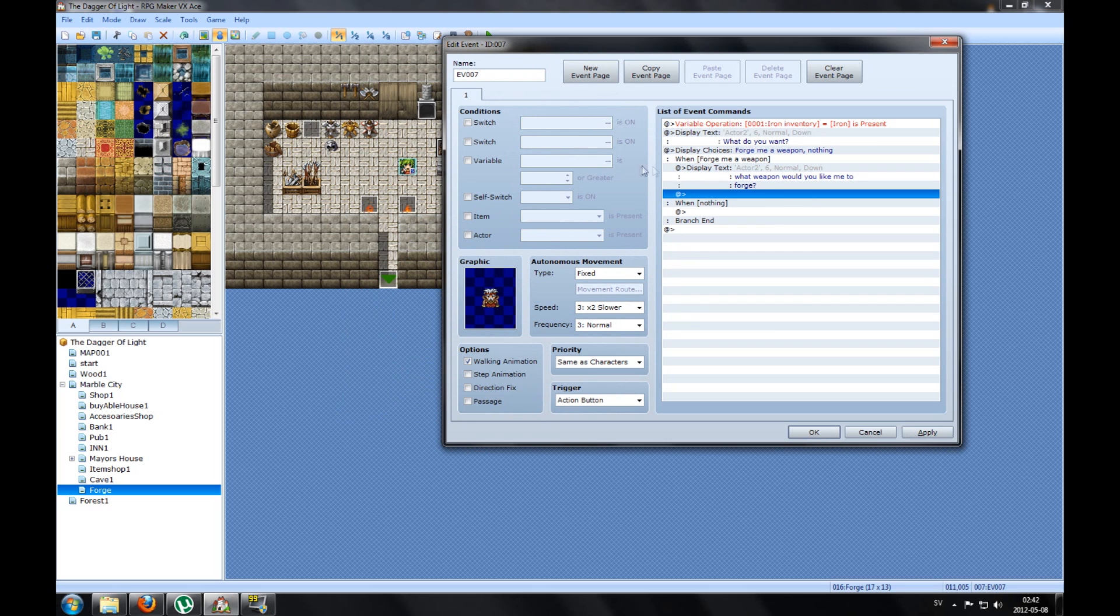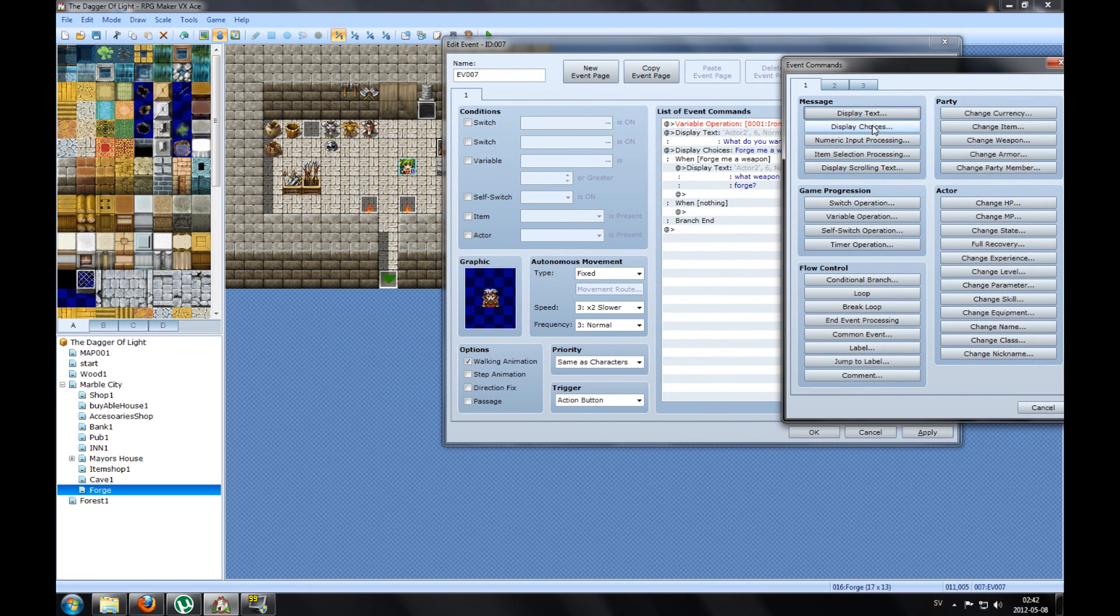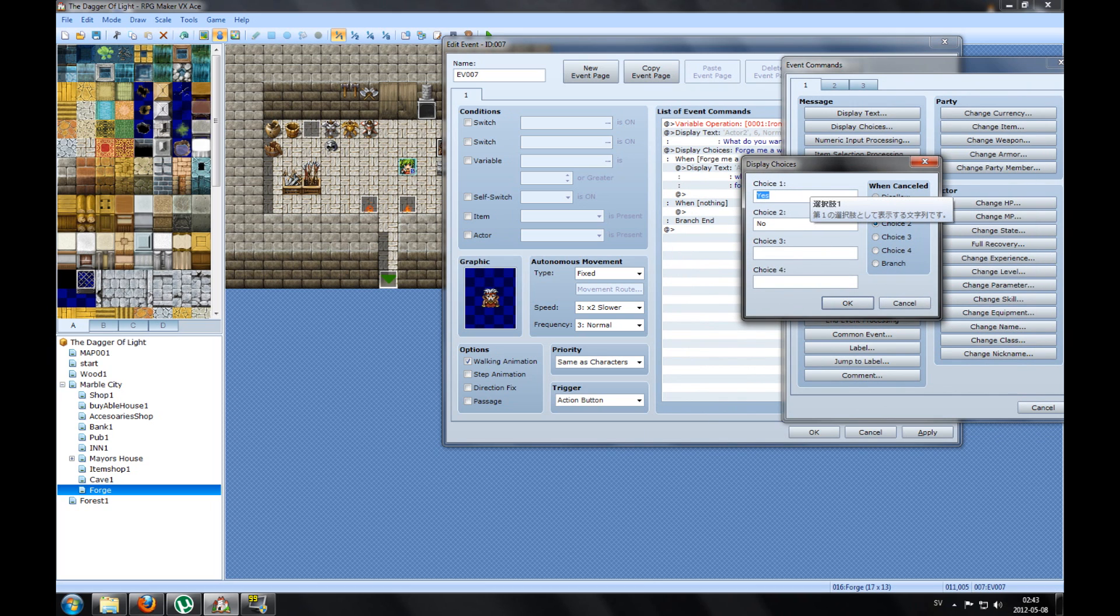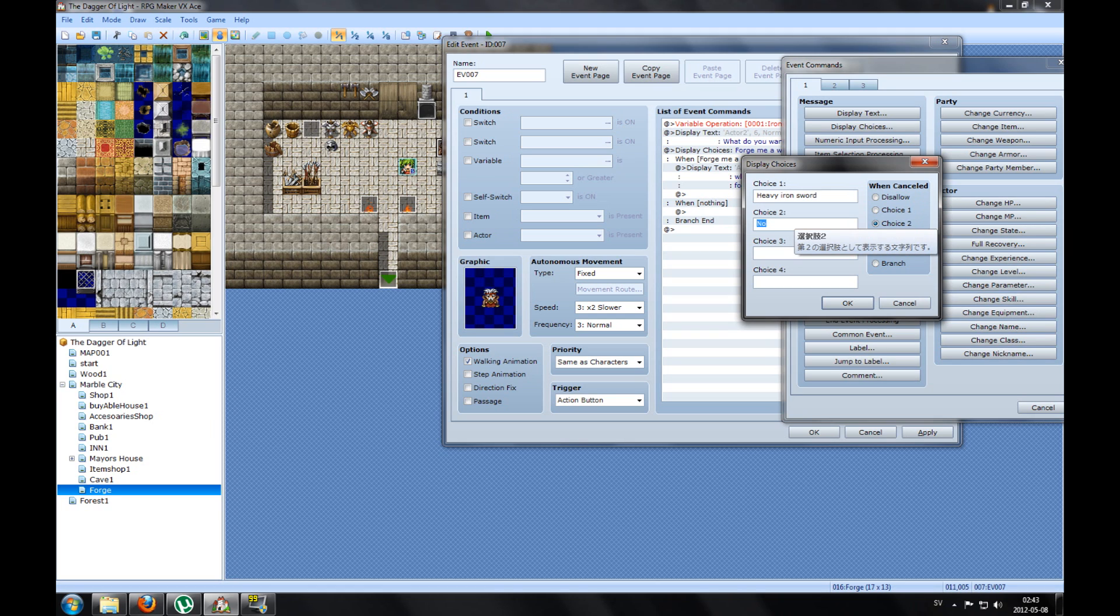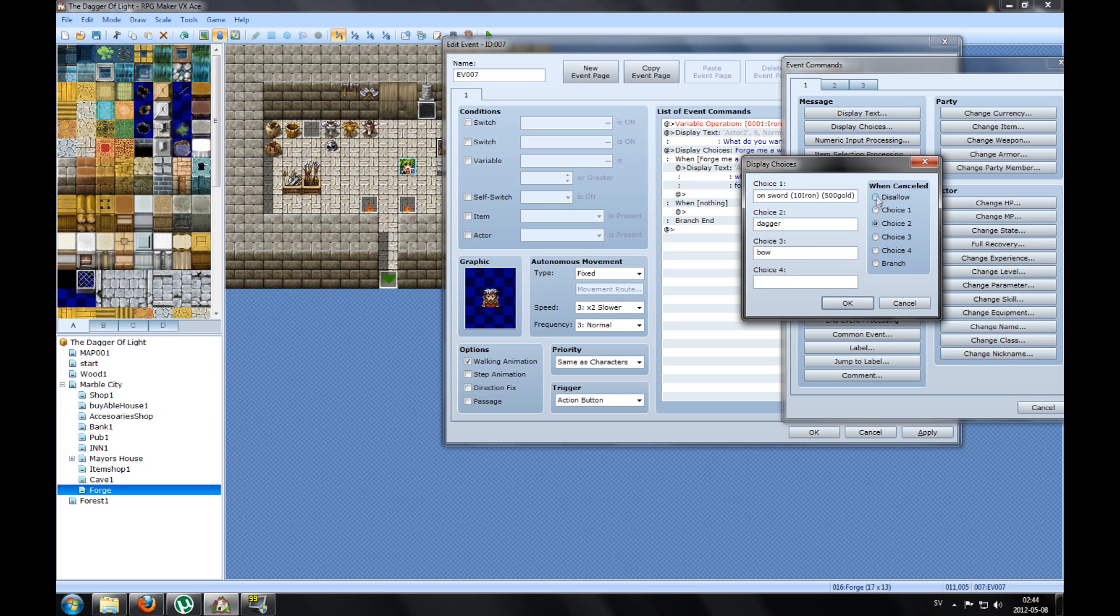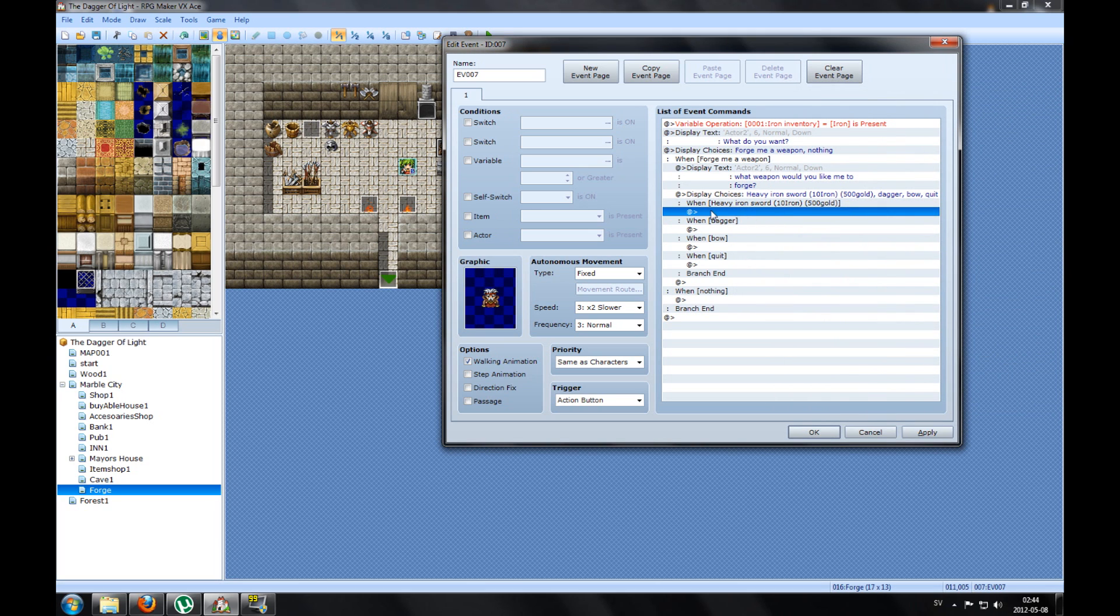You can name it wherever you want to. When Forge me a weapon, he says what weapon would you like me to forge. And we can pick his graphic as well. Press OK. Then after you said that, you make a new right below it and you pick Choices. Now I have made my weapons and first weapon is Heavy Iron Sword.